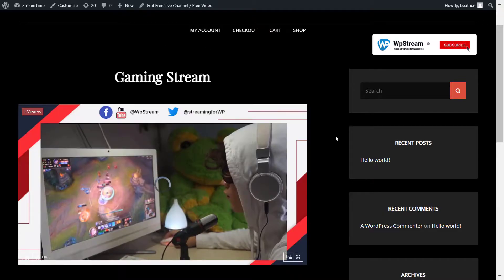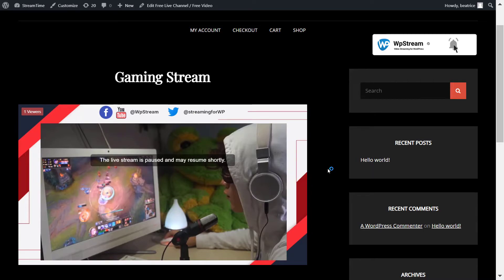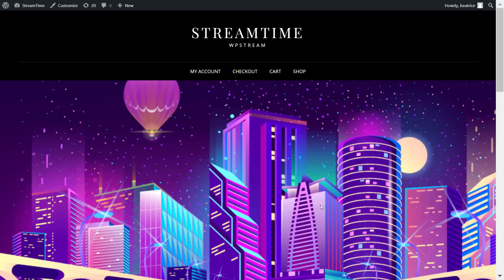And that's how you can go live with Streamlabs on your WordPress website with WP Stream. I hope that you've enjoyed this video and leave a comment down below with what you would like to see next. Thank you so much for watching and see you soon with another one. Bye.